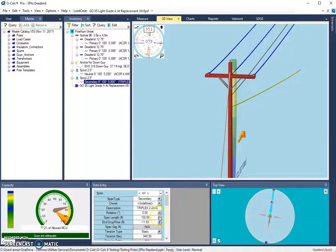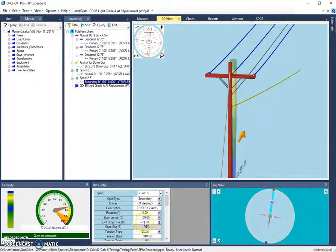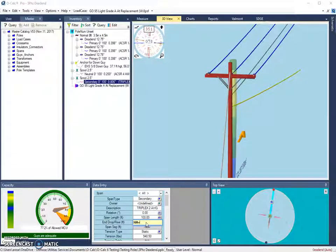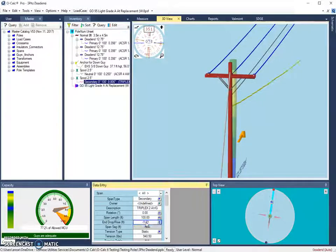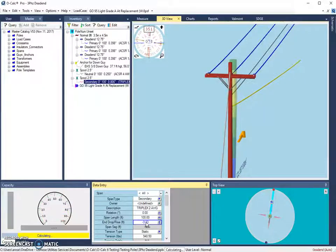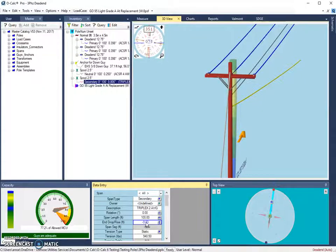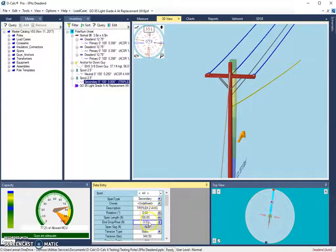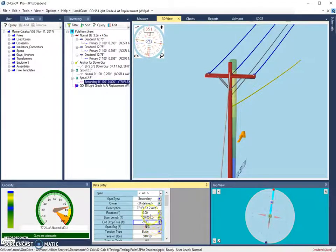The alternate version of that shortcut, if we were to click in the same box, is H-A equals, and then whatever the value is, we could say 22. And it will move the opposite end of the secondary span up to that height above the ground.